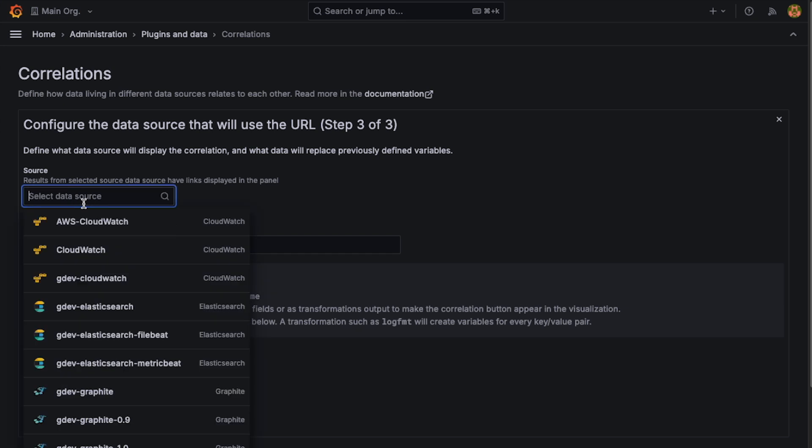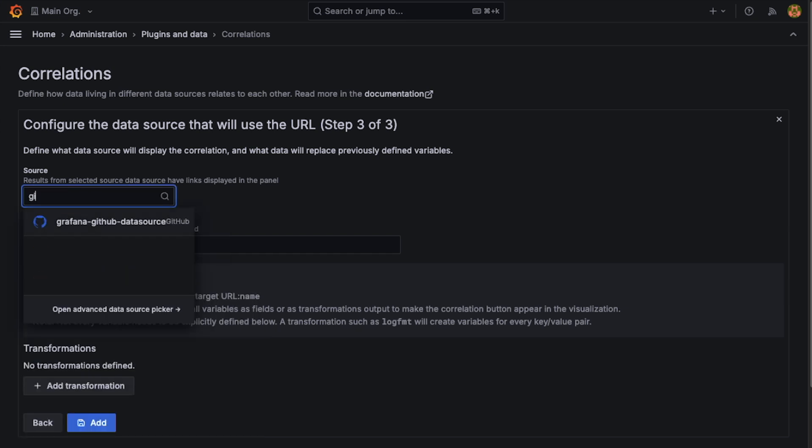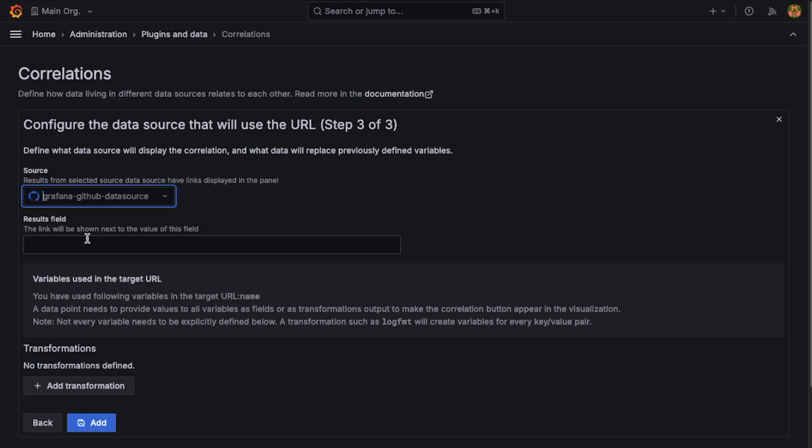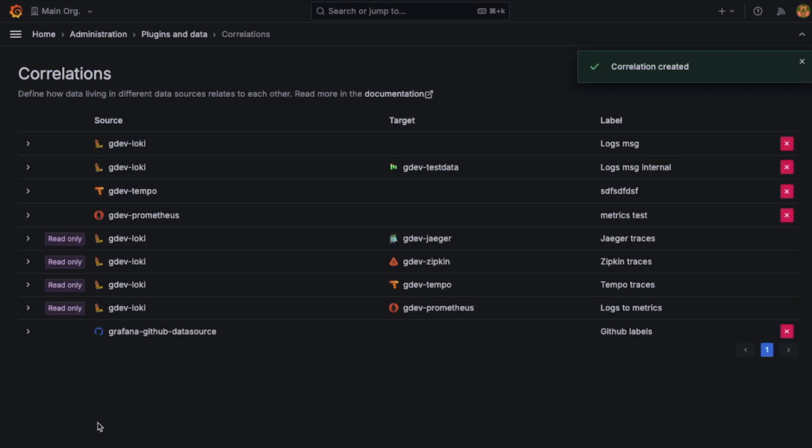Our source data source is going to be GitHub. And the field that we want to use again is Name. So we'll add that.